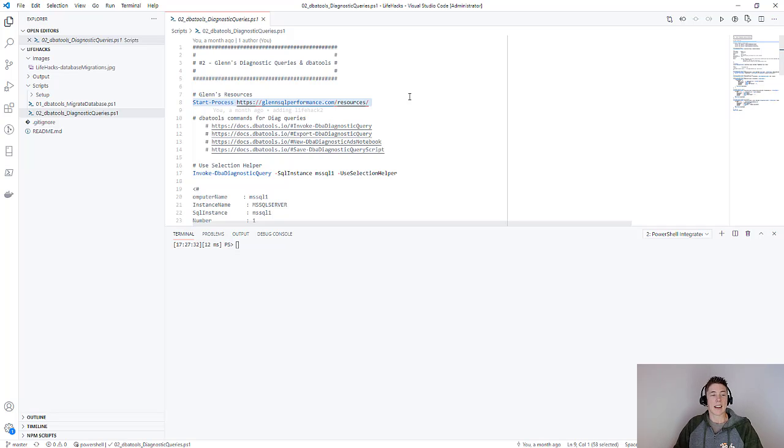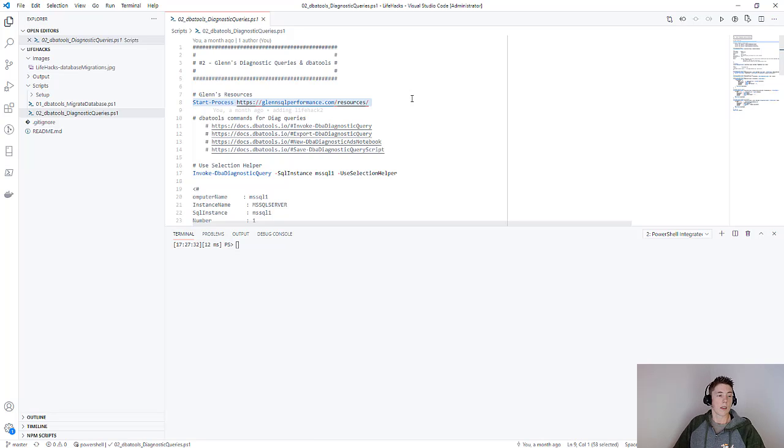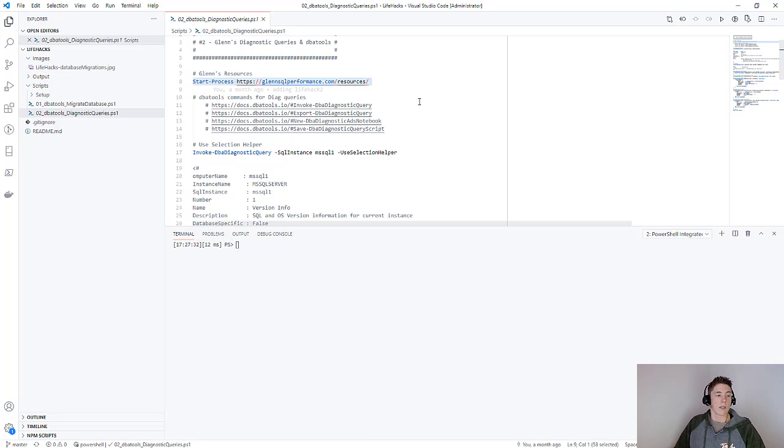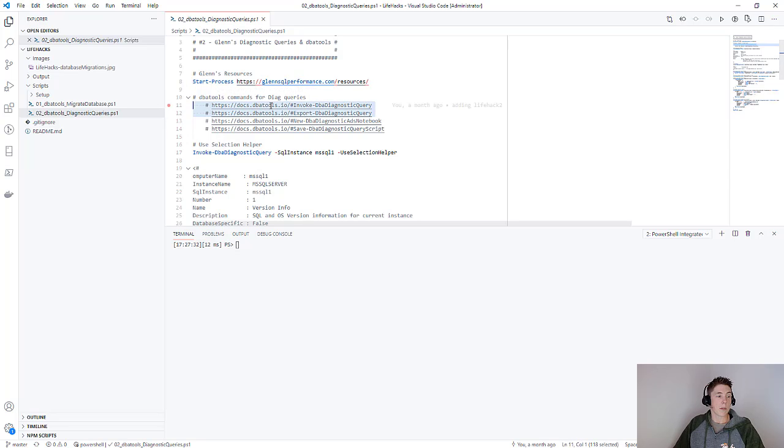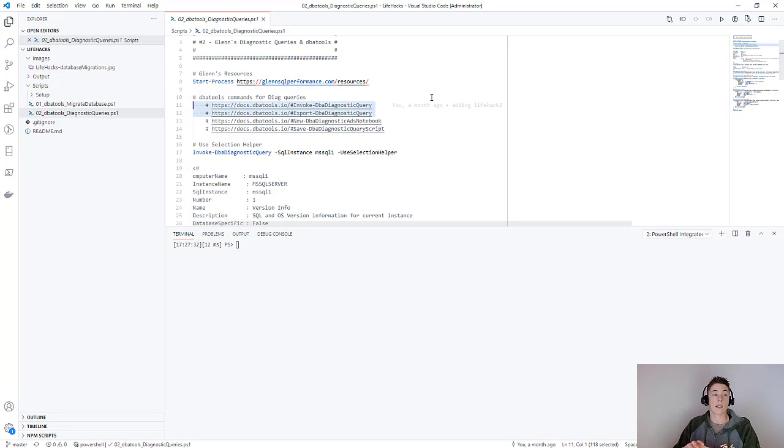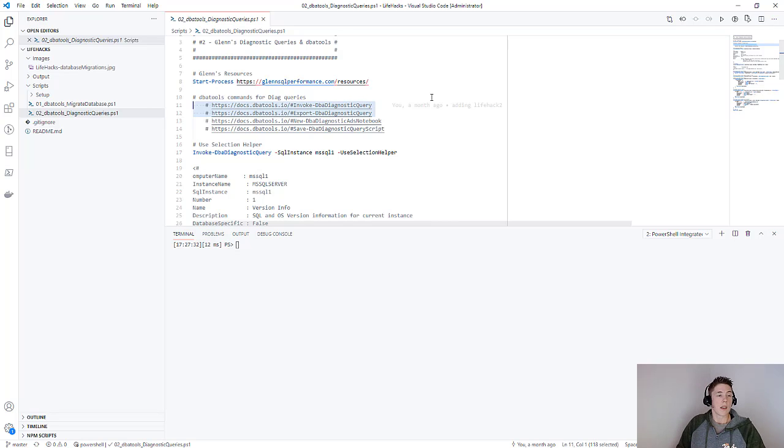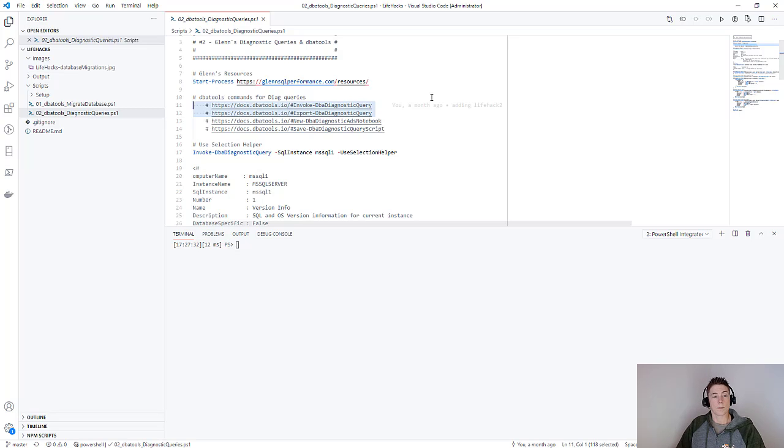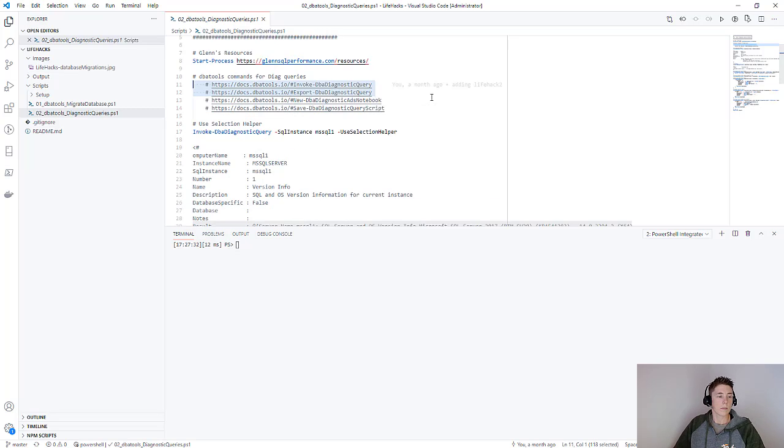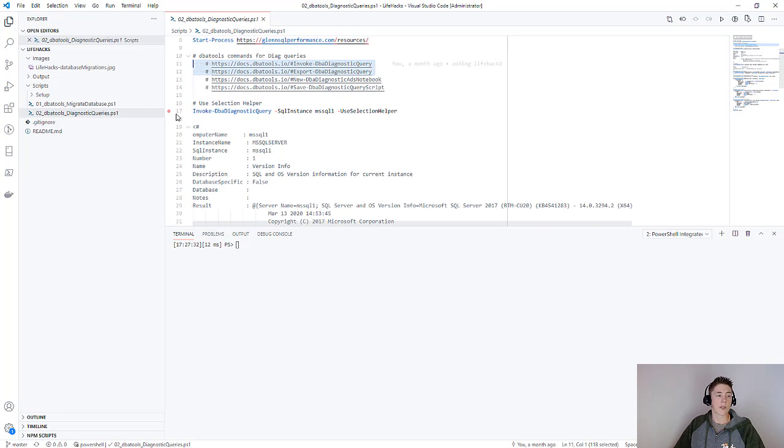Then we have DBA tools, and we're going to look at the first two commands here. There are four commands that deal with Glenn's diagnostic queries in the DBA tools module. Today we'll look at the invoke and the export DBA diagnostic query commands.